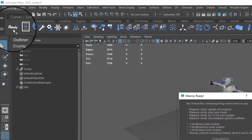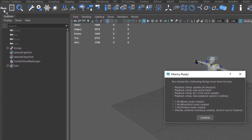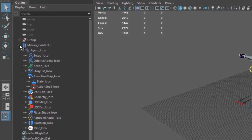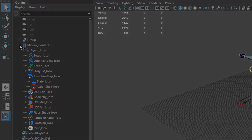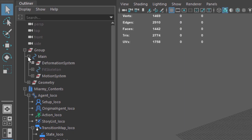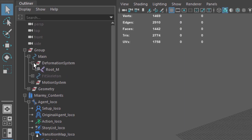You'll see that Miarmy has created a custom tool shelf. Select the Miarmy shelf and click the Ready button. This is a handy macro button that automatically sets the playback so that it correctly caches at every frame, and adds the essential Miarmy nodes to your scene. Once you click Confirm, you'll see a Miarmy Contents group in the outliner. Shift-click it to see all the bits and pieces the Ready button added. You'll find a bunch of empty groups that will be filling with different nodes as we build our crowd.